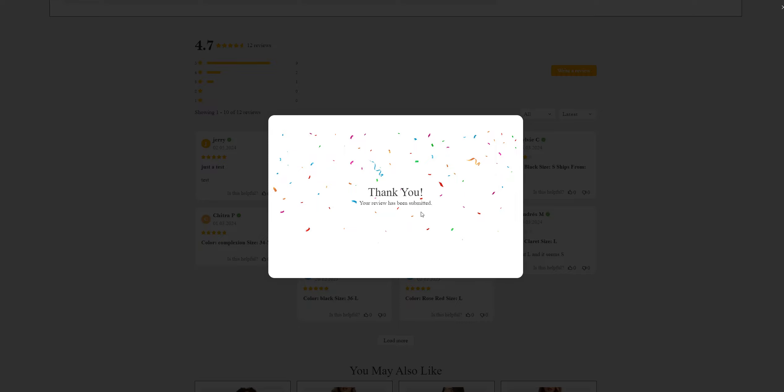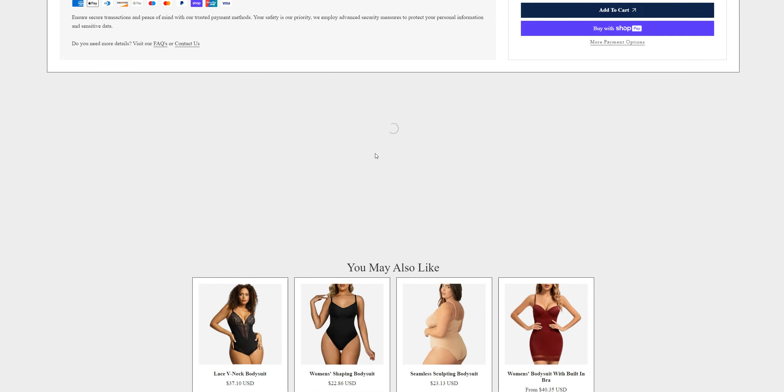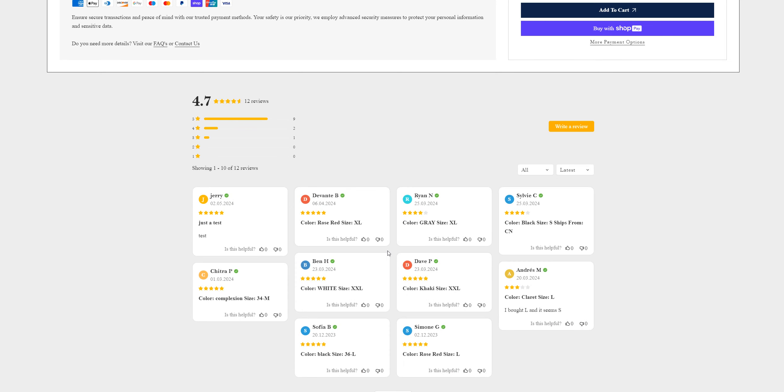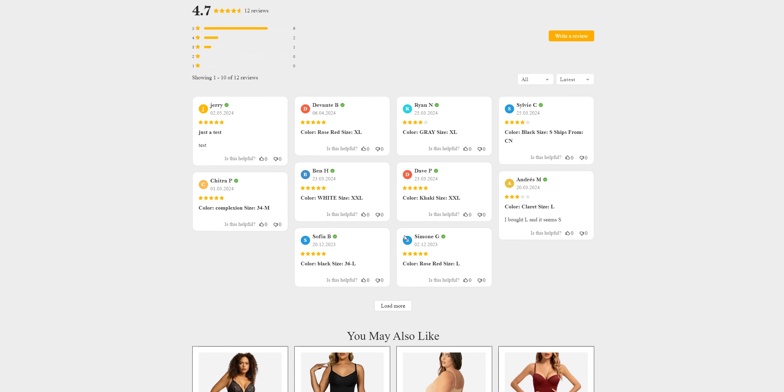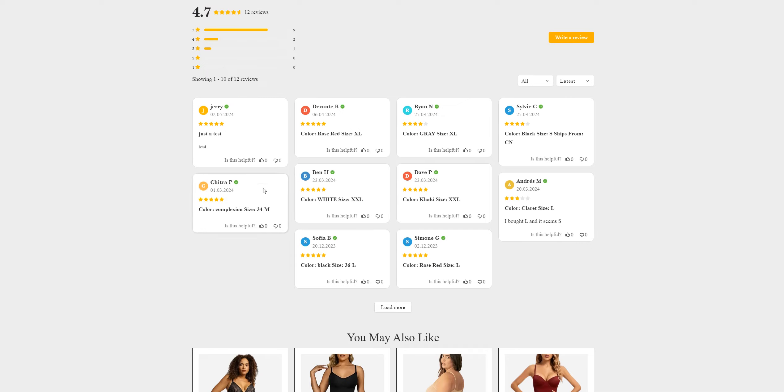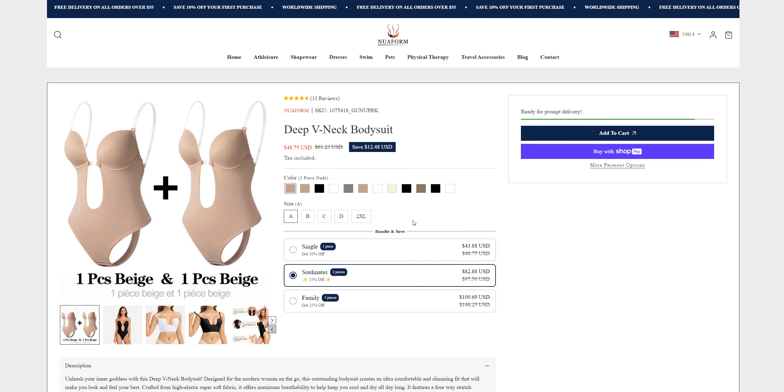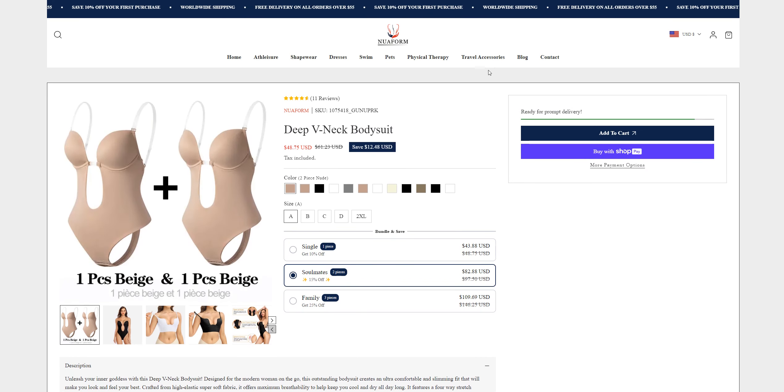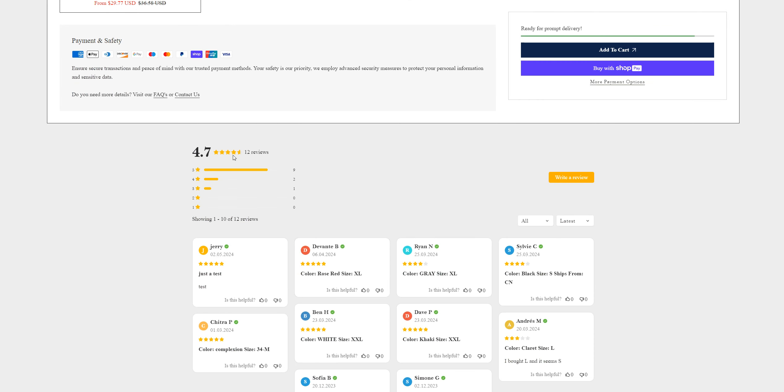So you get my point—the reviews can be fake. Let's check if the review appears. Here it is: verified buyer. I haven't bought anything yet, but I'm a verified buyer. Just a test. This is kind of suspicious to me. The website looks legit, but now with this thing...